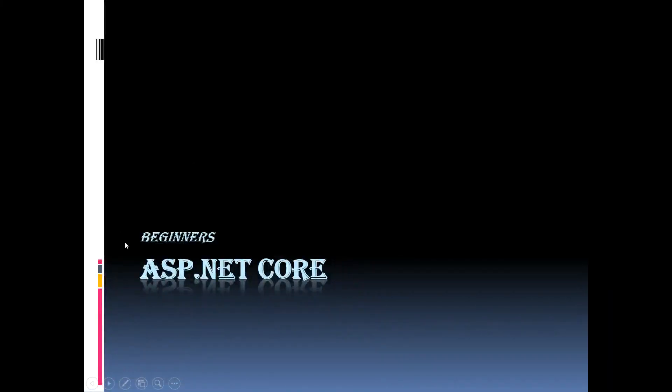Hi, this is Fatima. Here let us discuss about Kestrel web server in ASP.NET Core application in detail.